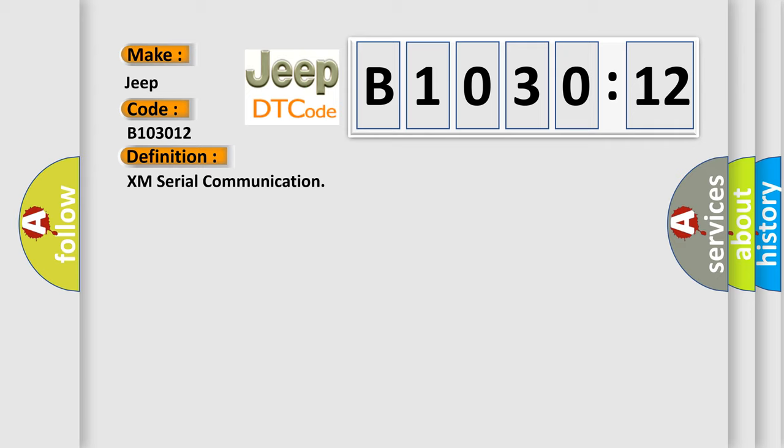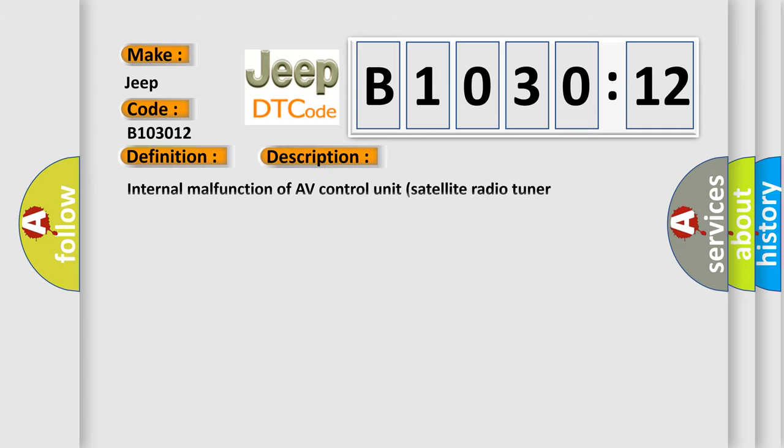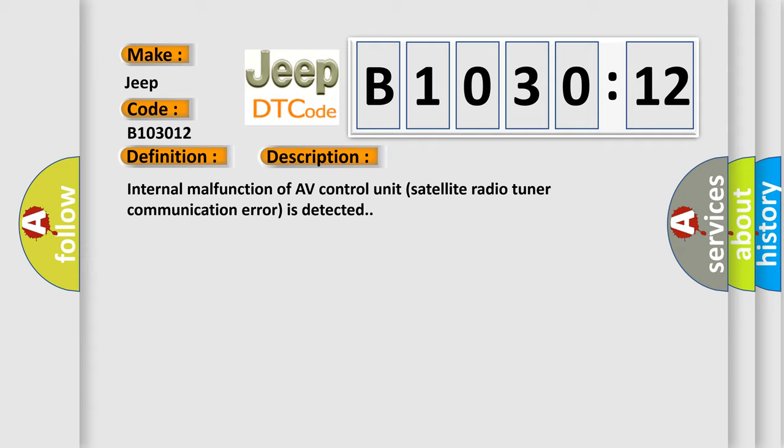And now this is a short description of this DTC code: Internal malfunction of AV control unit, satellite radio tuner communication error is detected.